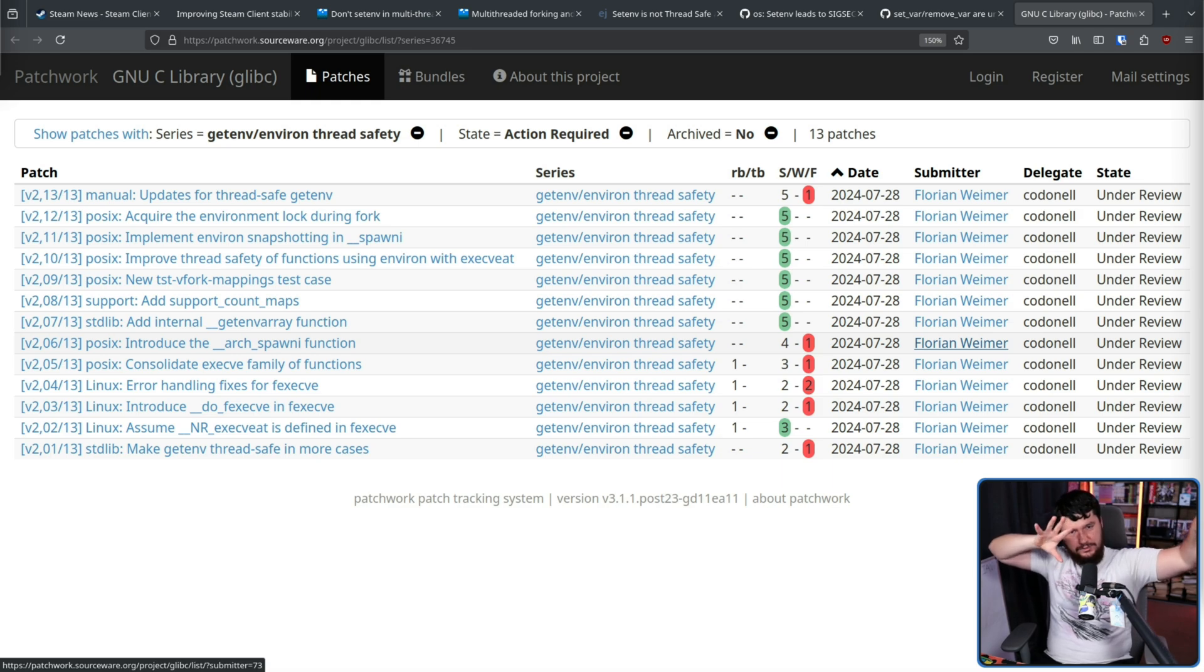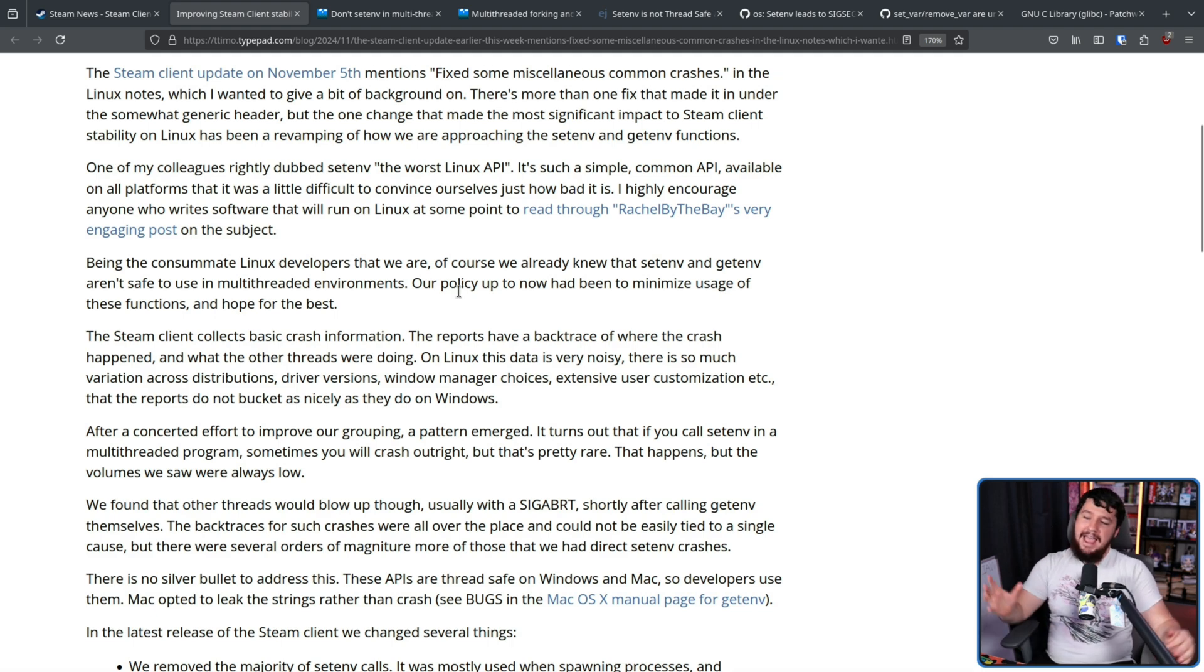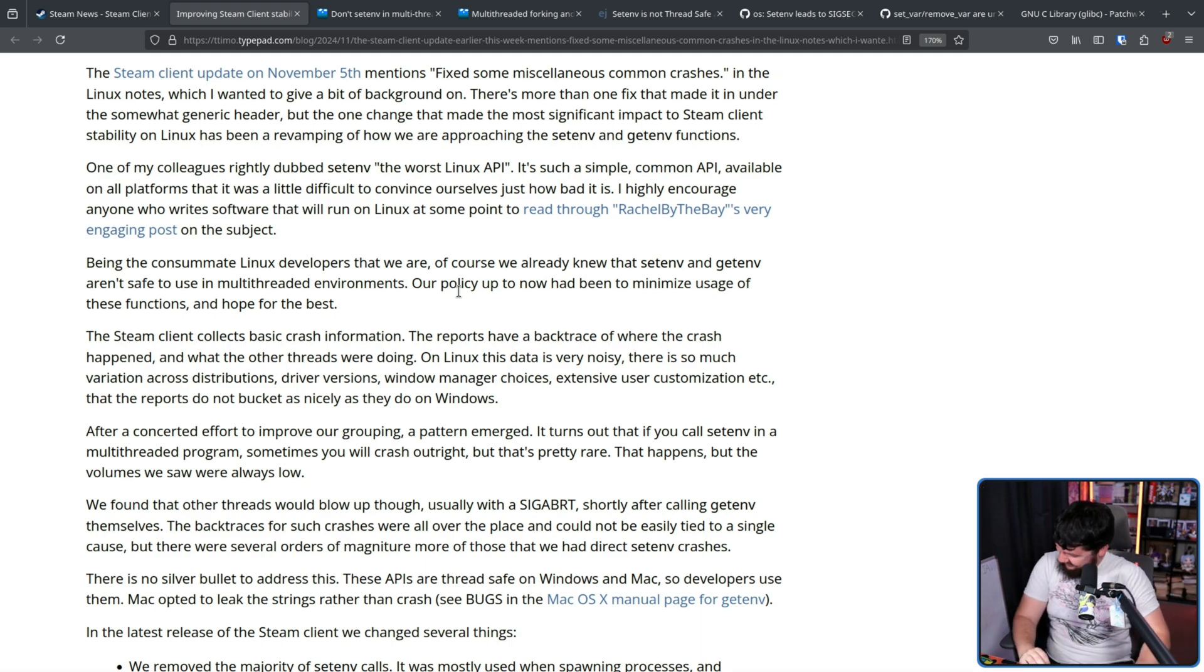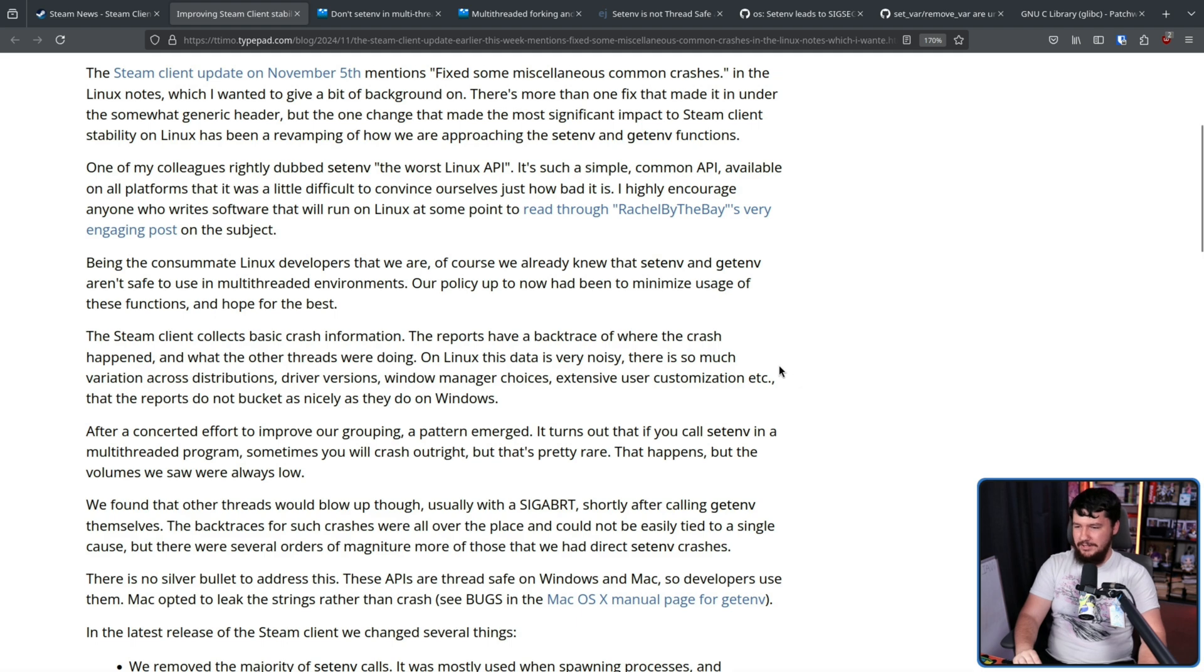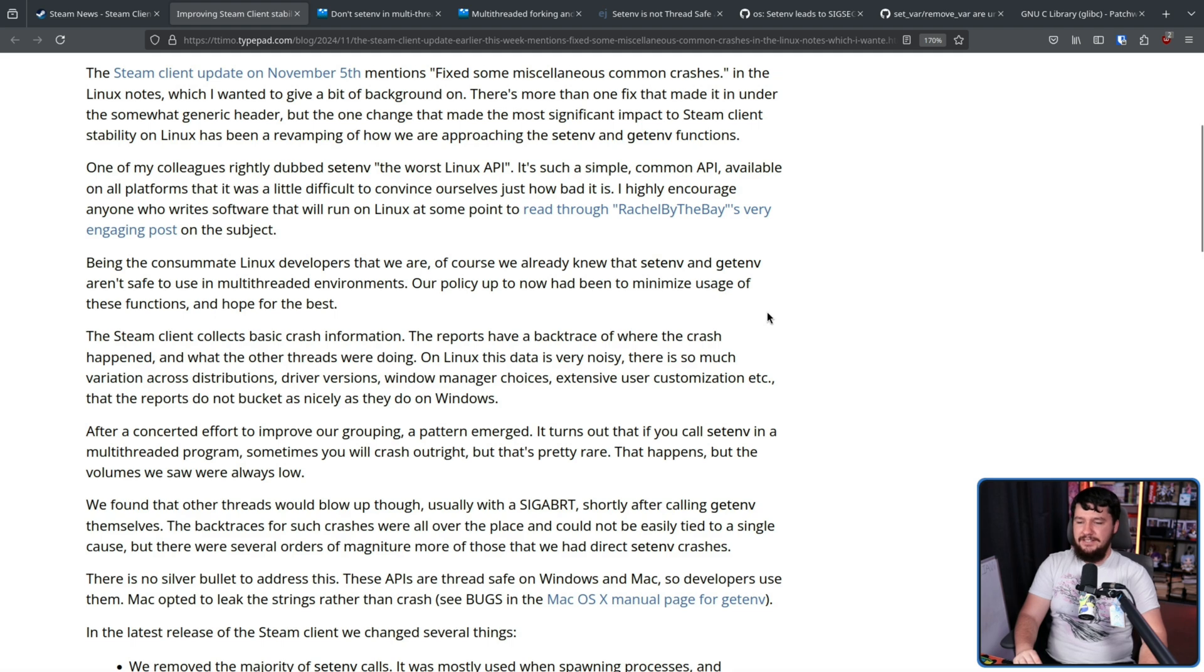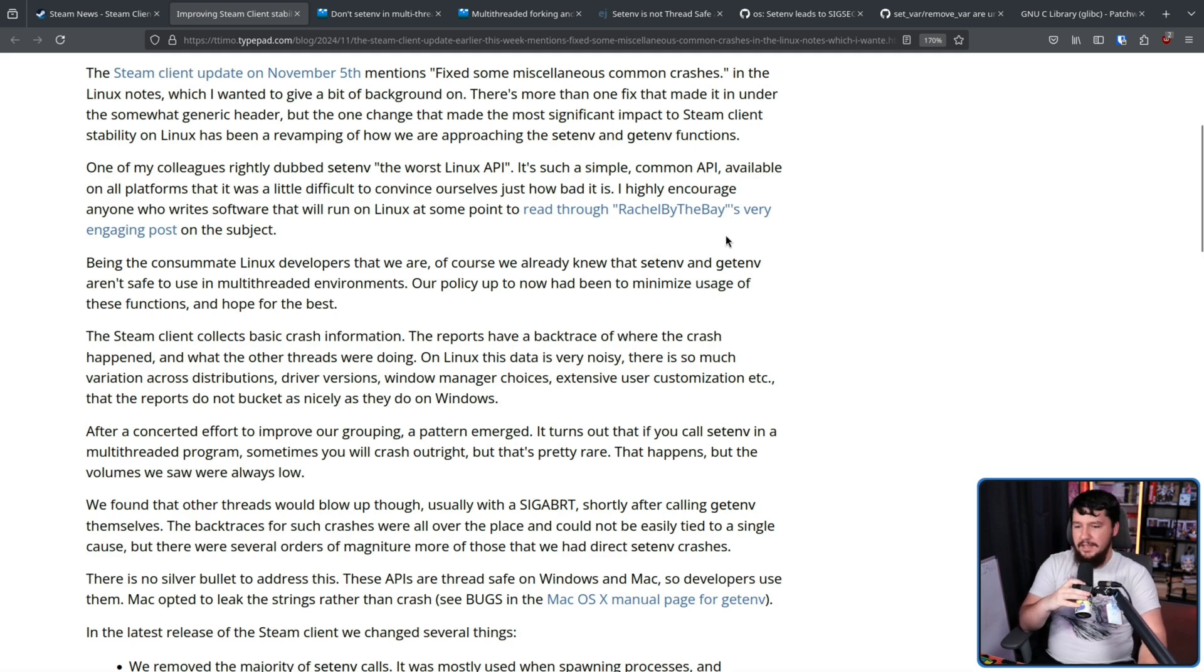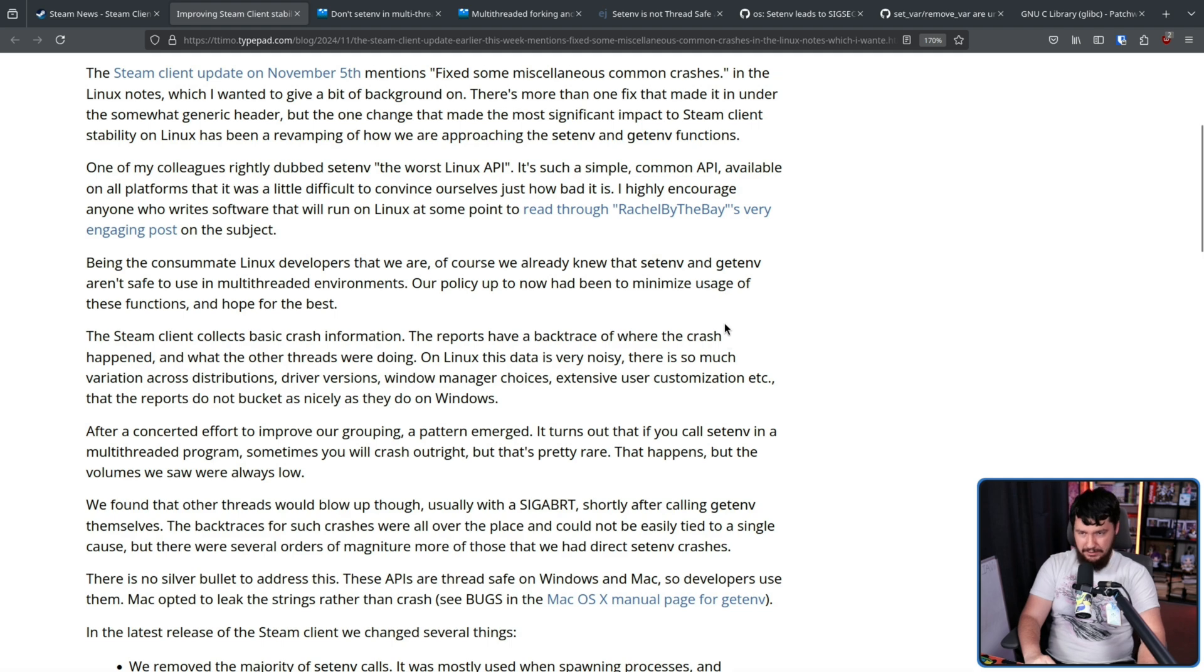Our policy up to now had been to minimize the usage of these functions and hope for the best. The Steam client collects basic crash information and the reports have a backtrace of where the crash happened and what other threads were doing. On Linux, this data is very noisy. There is so much variation across distributions, driver versions, window manager choices, extensive user customization, etc. The reports do not bucket as nicely as they do on Windows.